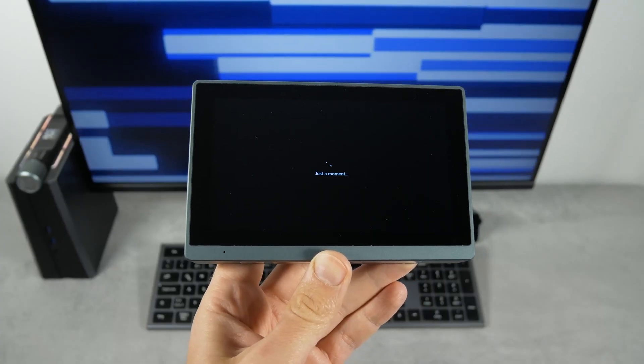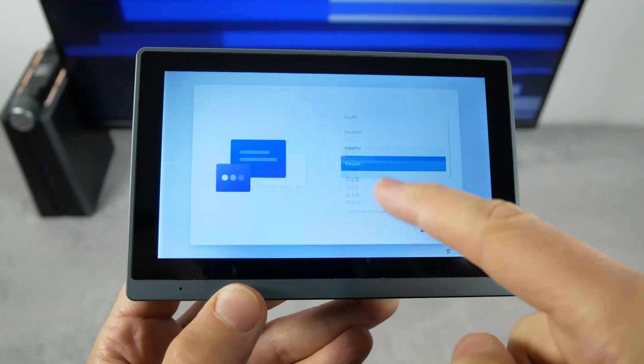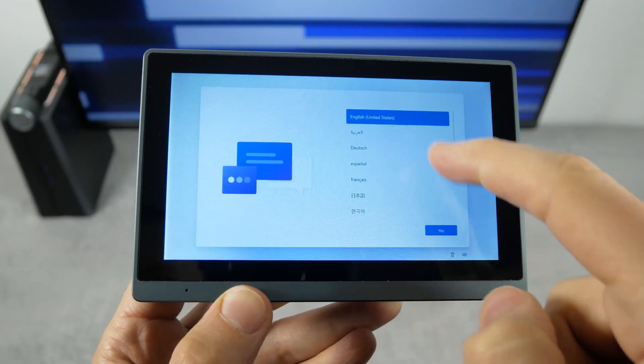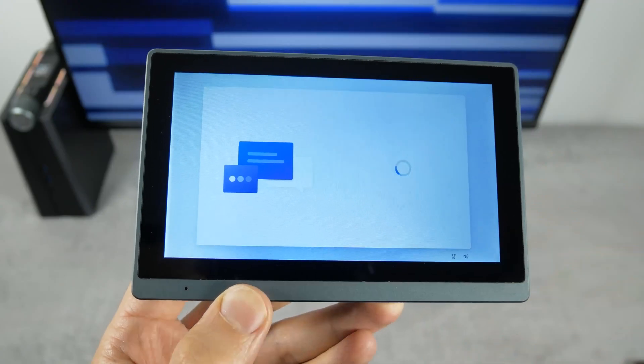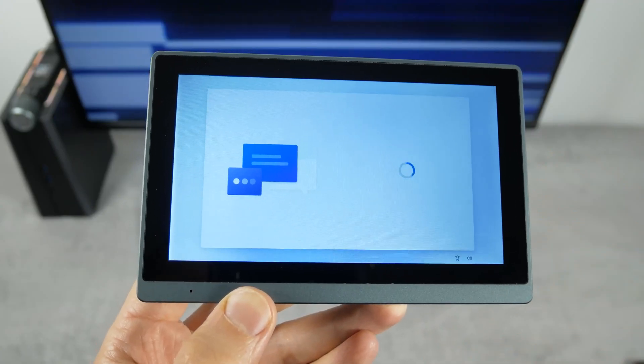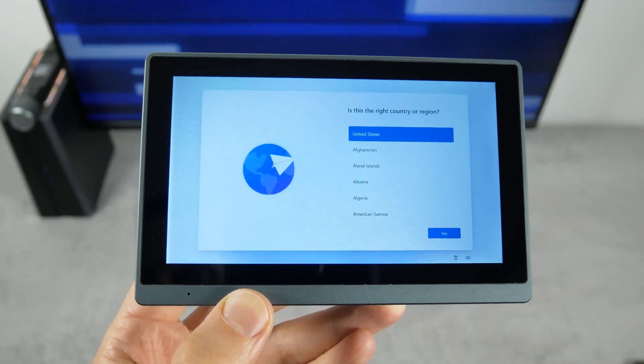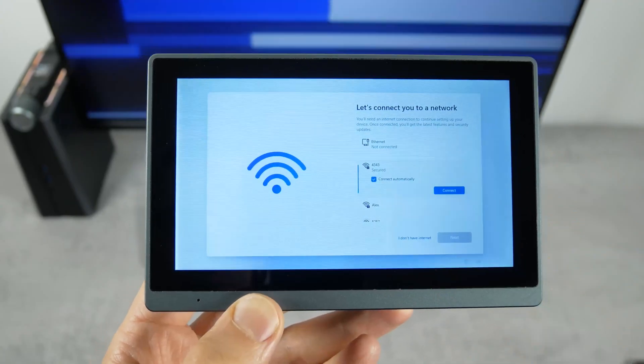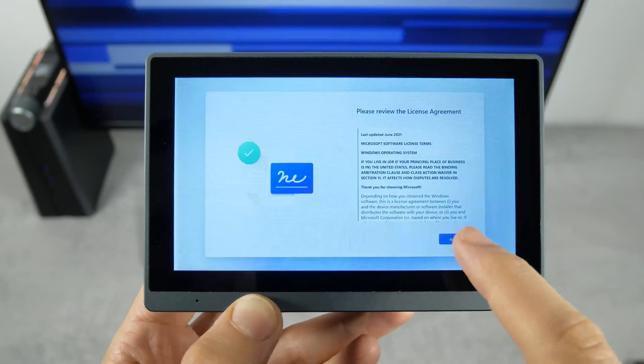When you turn on the computer for the first time, you'll notice the typical Windows setup, such as selecting your language and region, connecting to a Wi-Fi network, and so on.